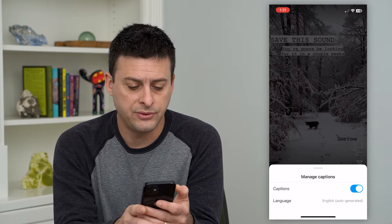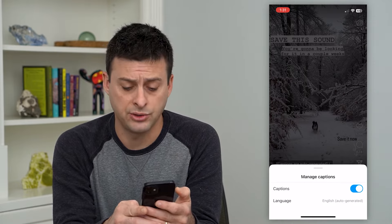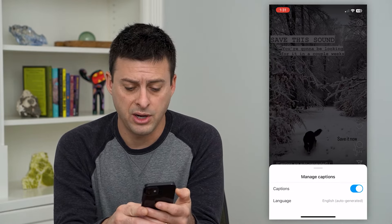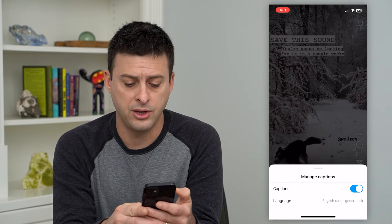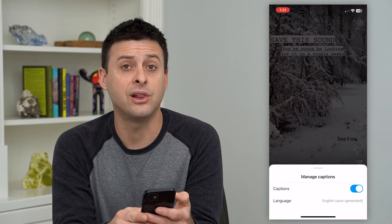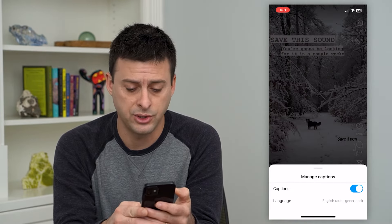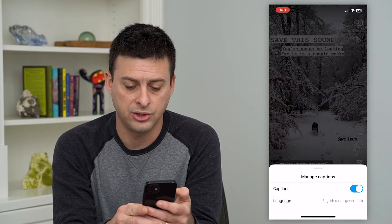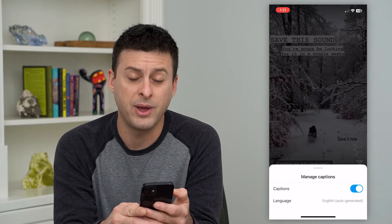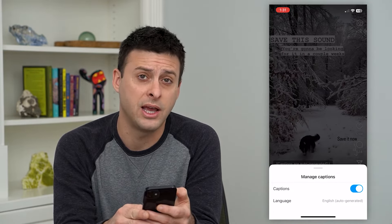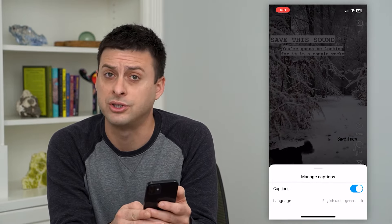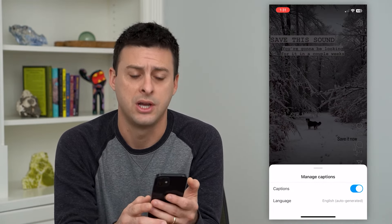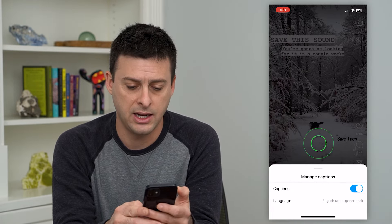This gives you the ability to turn those captions on or off, depending on what you want. You can always change the language as well — you can tap on Language, and it's English auto-generated. Depending on if it's a different language, you might be able to translate that to a different language.